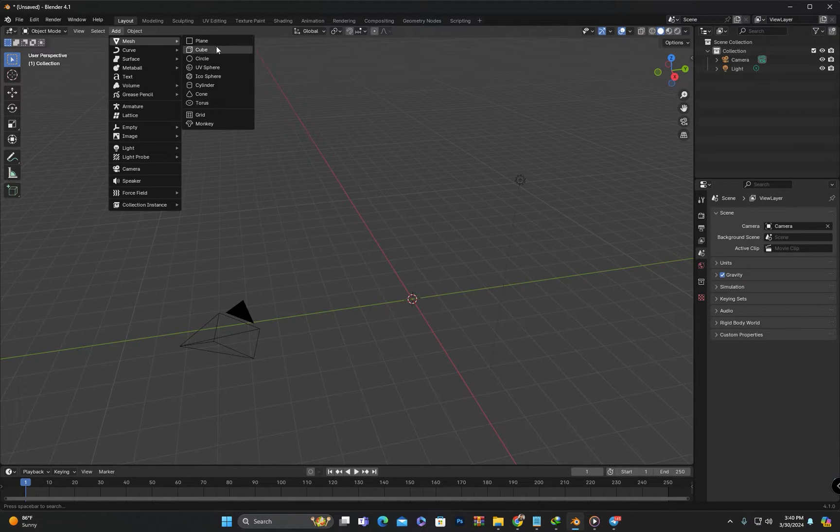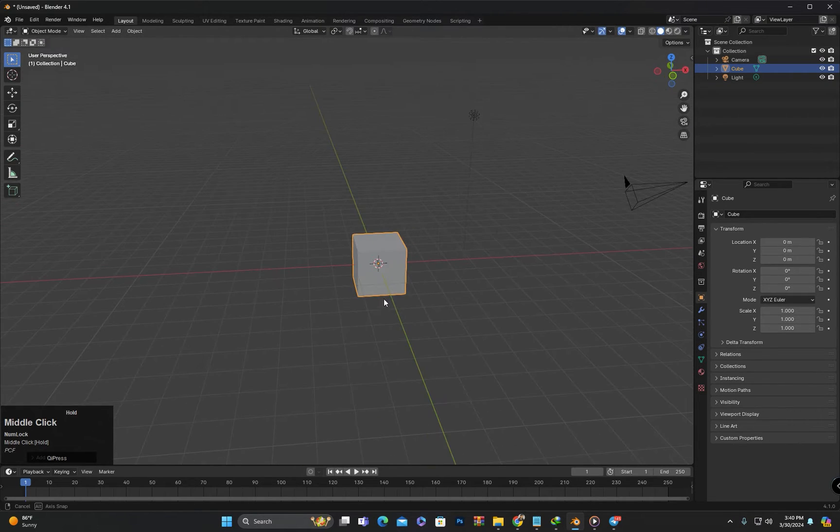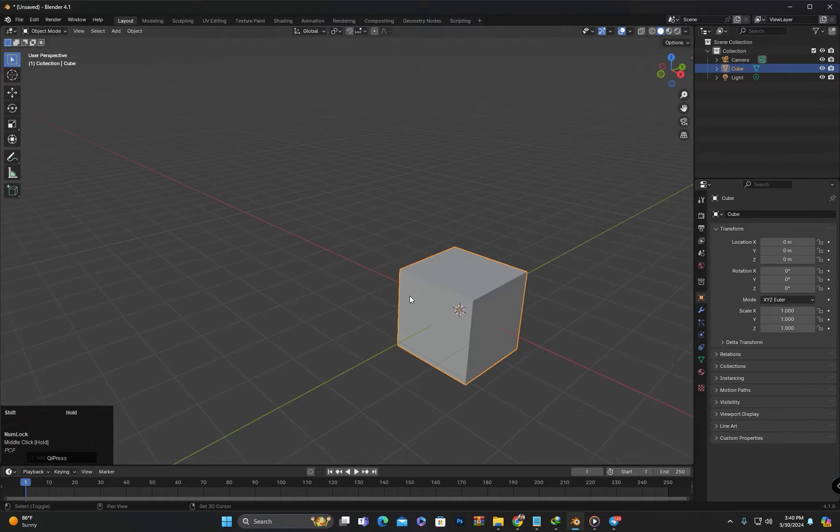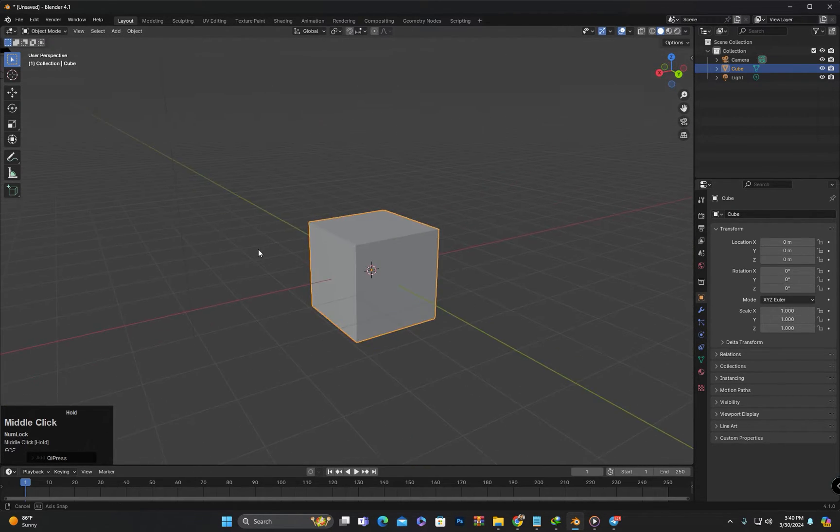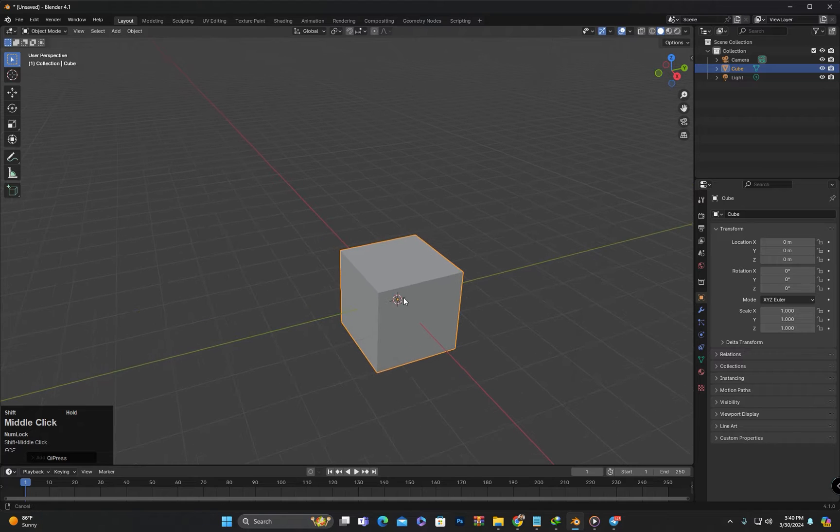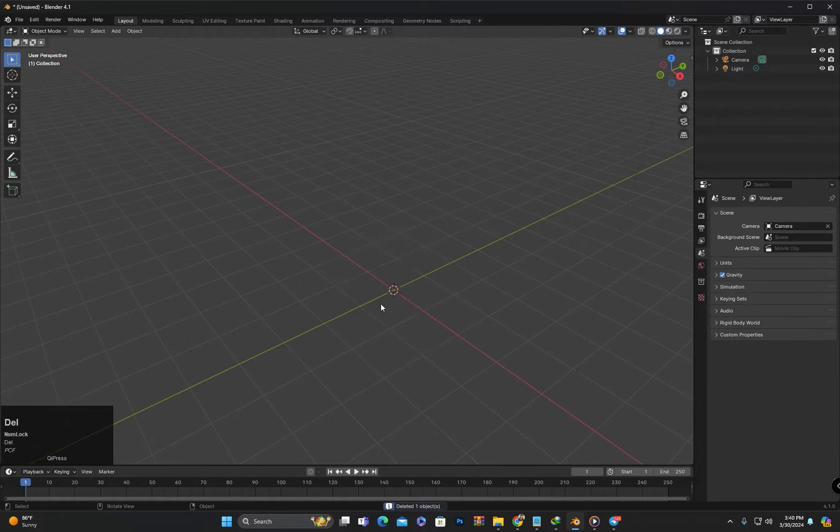For now I will select the cube in the meshes menu to create a cube. Now the cube has been created. Next I will delete it and then create a cylinder.